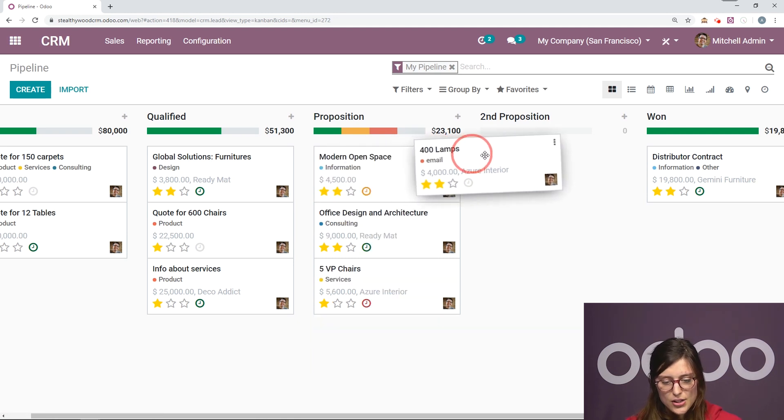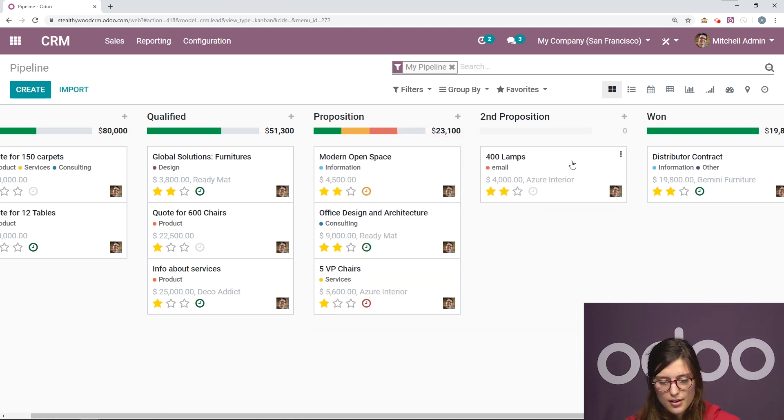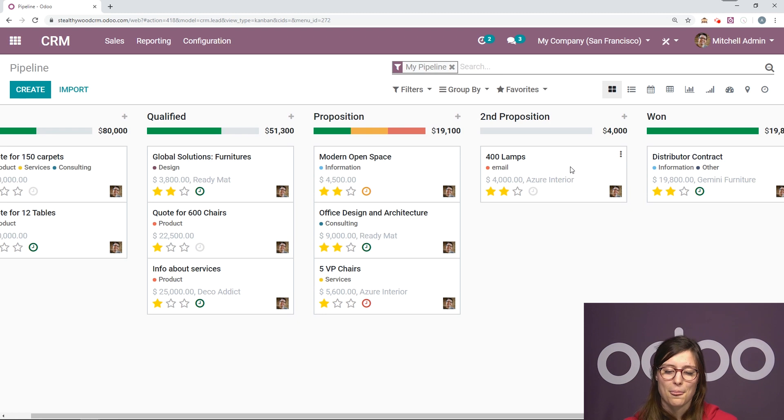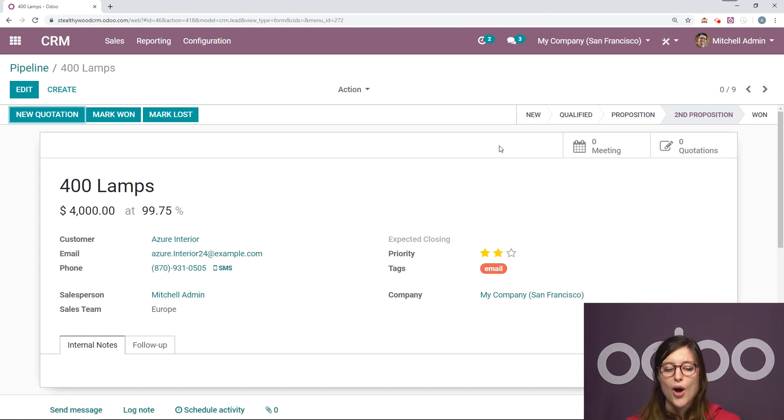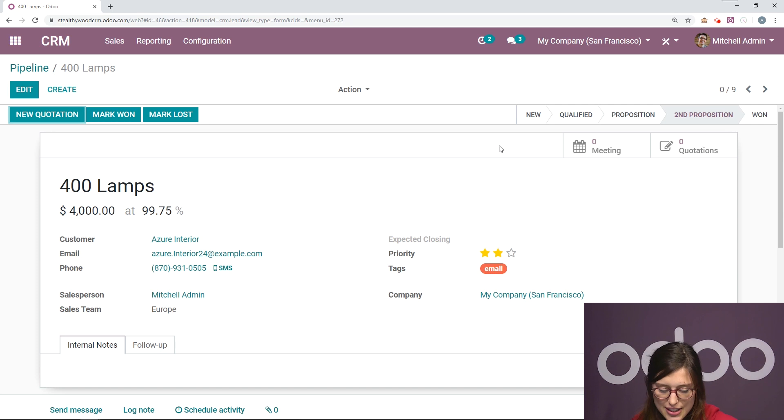And we're going to drag and drop just like that. So let's go into that opportunity. There's something else important here that I would like to point out.